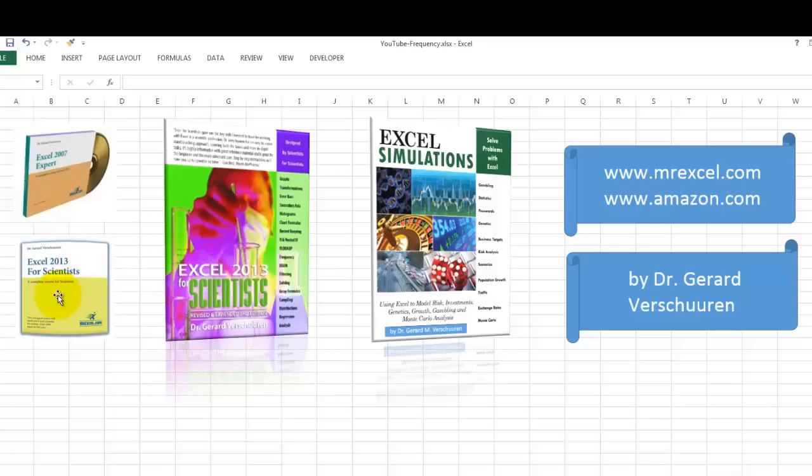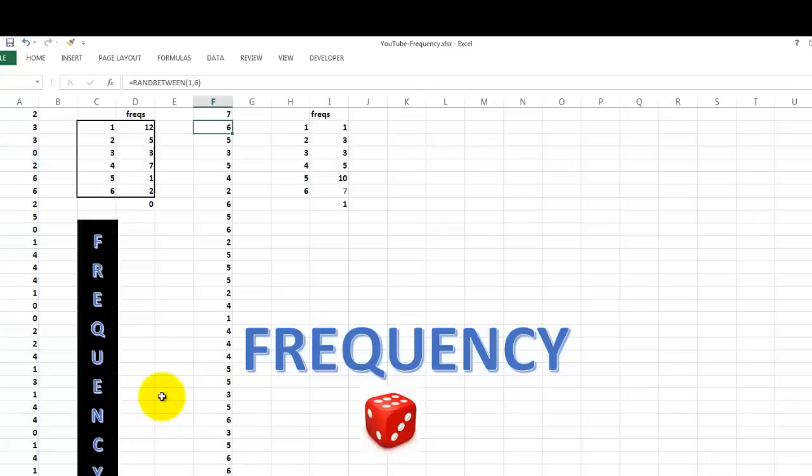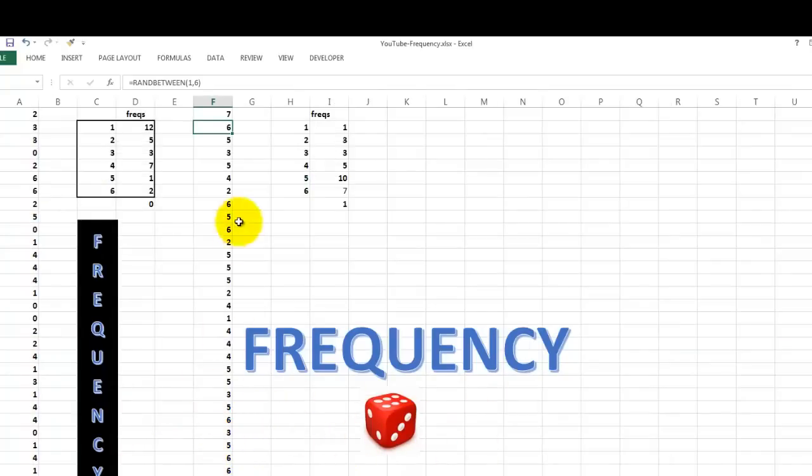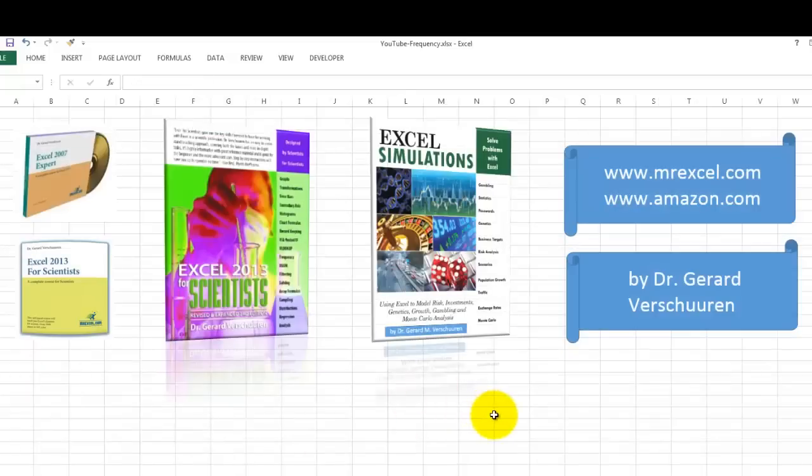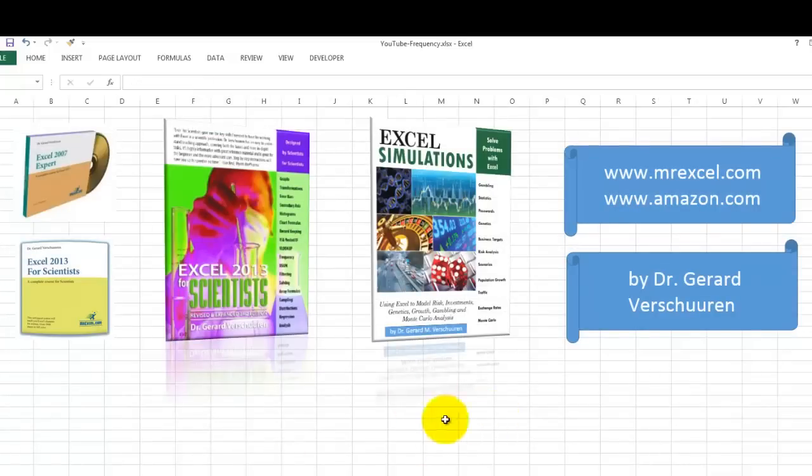And I also wrote a book called Excel Simulations. It discusses and creates all kinds of simulations in all kinds of areas. The one I did in this video was basically in the gaming area, creating simulations for dice and that kind of things. But there are many more. You can do them in genetics, in financial applications, etc.